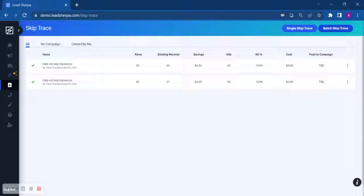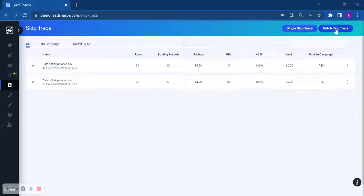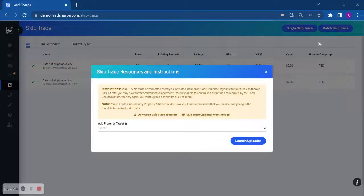Please note that you can purchase credits for single SkipTrace, but you do get a discounted rate if you have a minimum of 25 records. So if you have a minimum of 25 records and you would like to batch SkipTrace, click that button here.